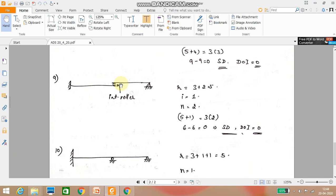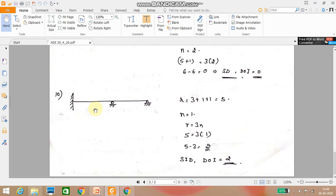Next problem: one end is fixed, the other end is hinged, and an internal roller is provided in between. Remember that an internal roller creates only one internal reaction. Reactions: 3 plus 2 gives r equals 5. Internal reaction i equals 1. Number of parts equals 2. So 5 plus 1 equals 3 into 2: 6 minus 6 equals 0. It is statically determinate.